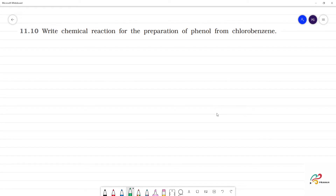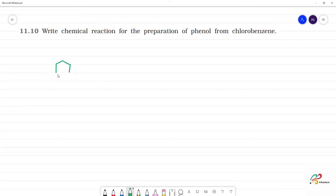Write the chemical reaction for the preparation of phenol from chlorobenzene. We are going to prepare phenol from chlorobenzene. Chlorobenzene is C6H5Cl.